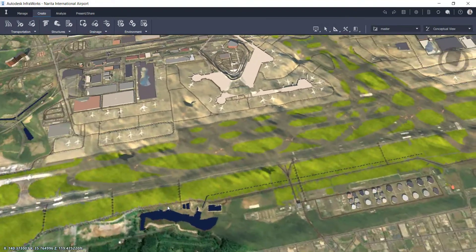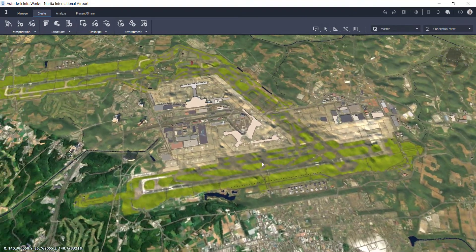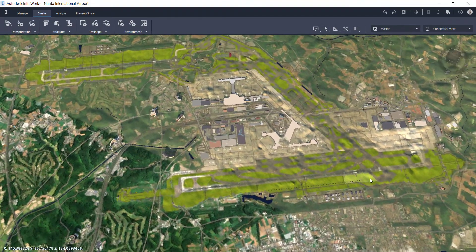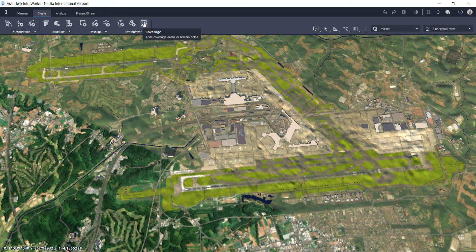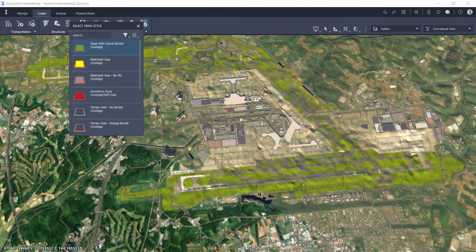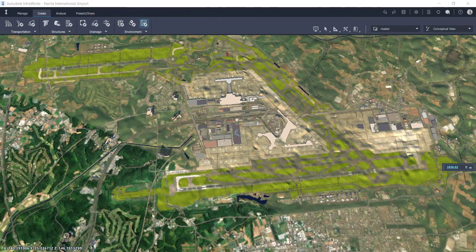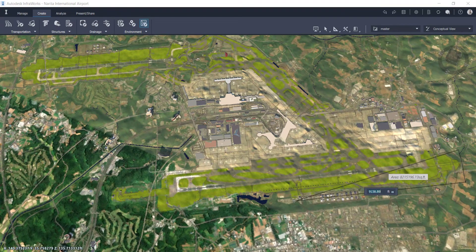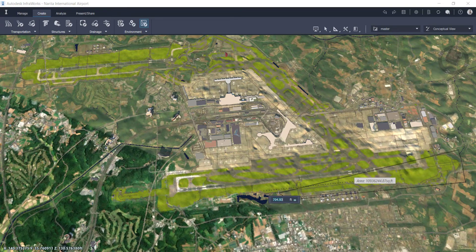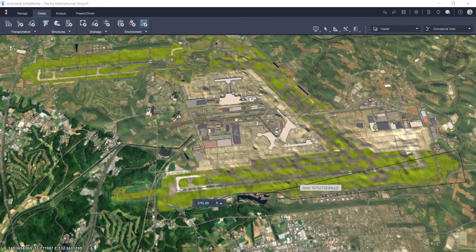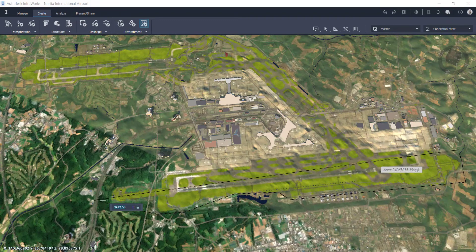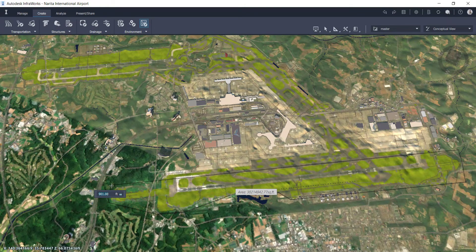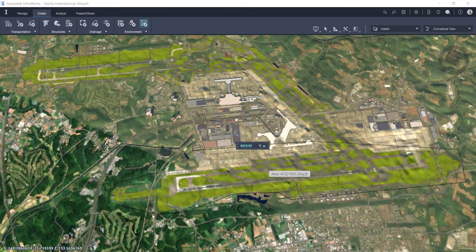You obviously don't want to land at this airport if that's its true existing conditions, which it isn't. So what I'm going to do is show you how to create a coverage area to flatten this entire model — or at least the runway and the perimeter of the airport. If I draw this coverage area around the perimeter, I can then manipulate the elevations.